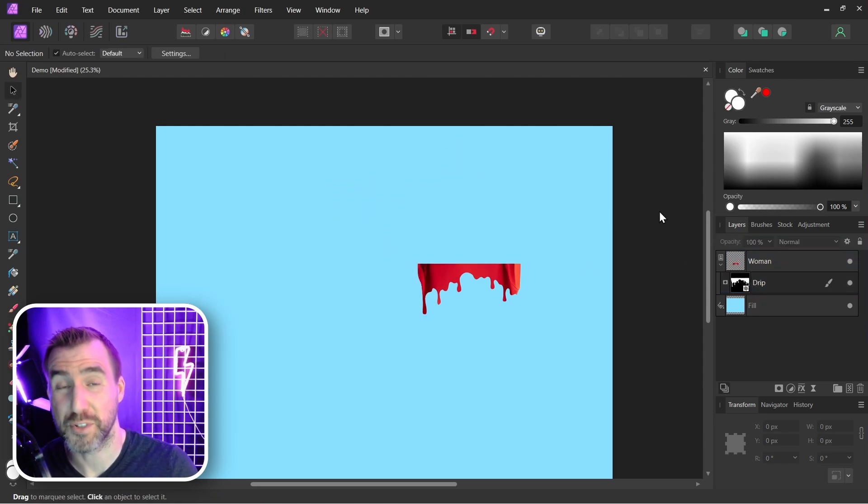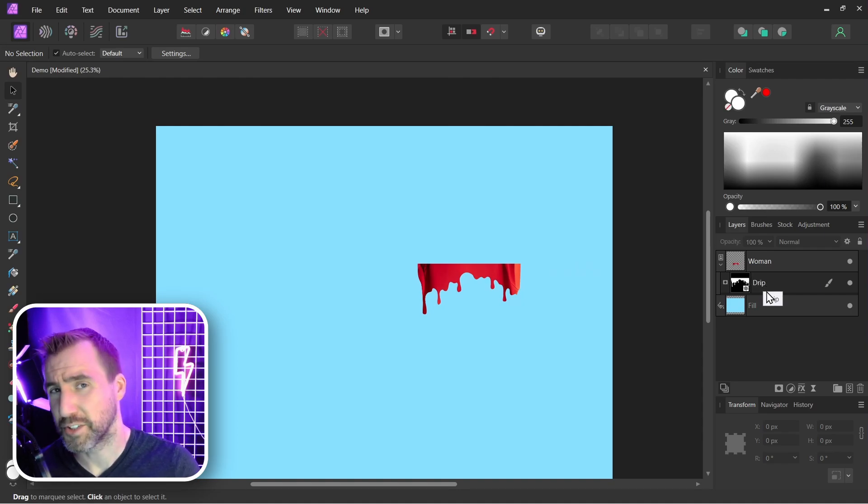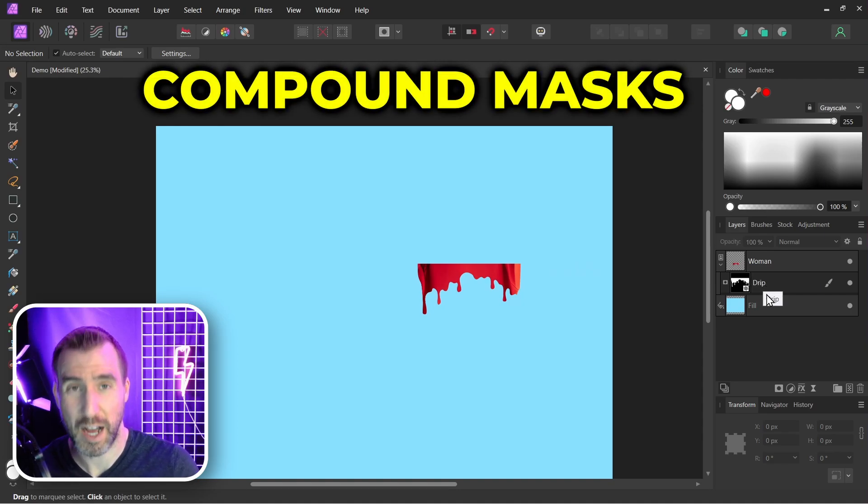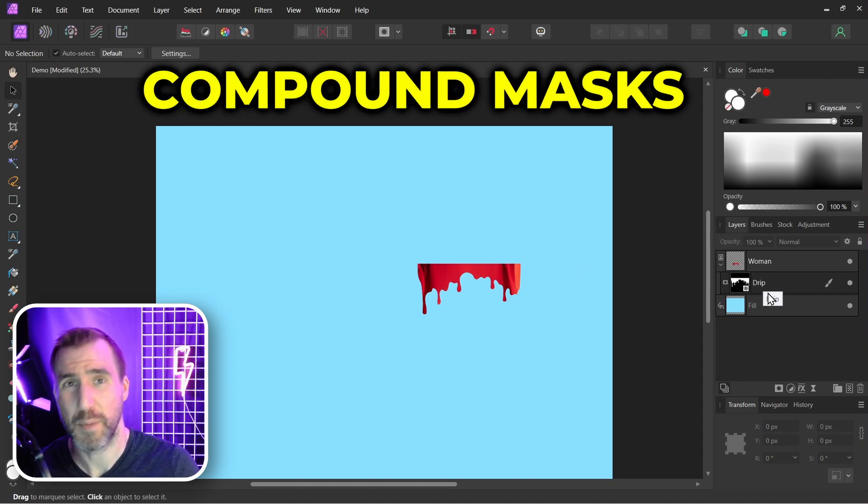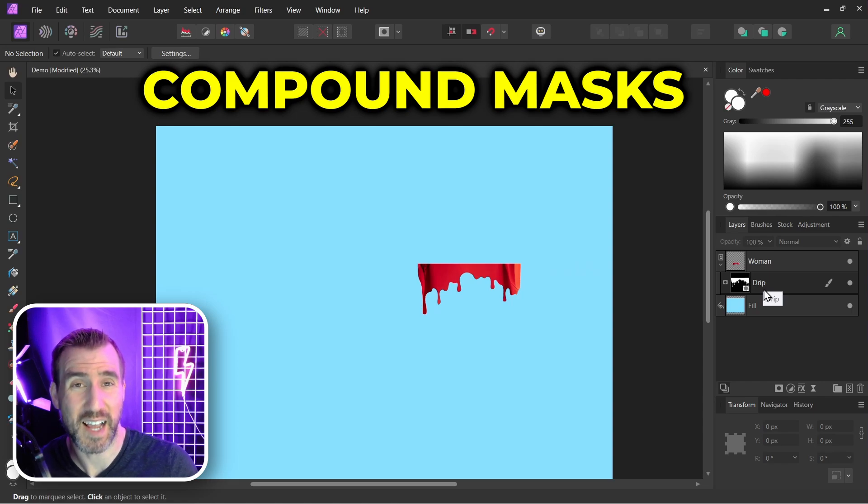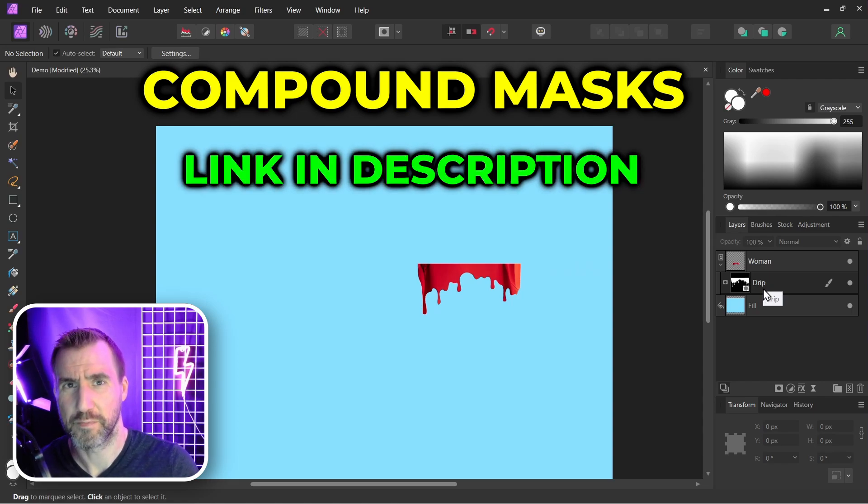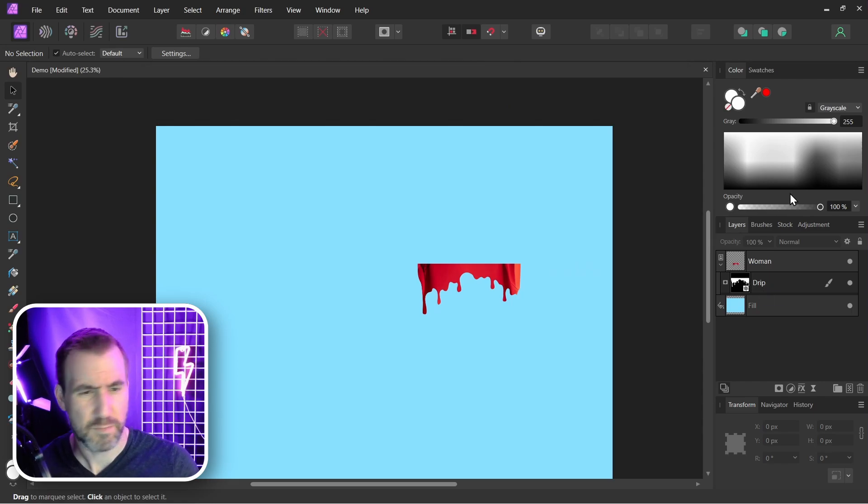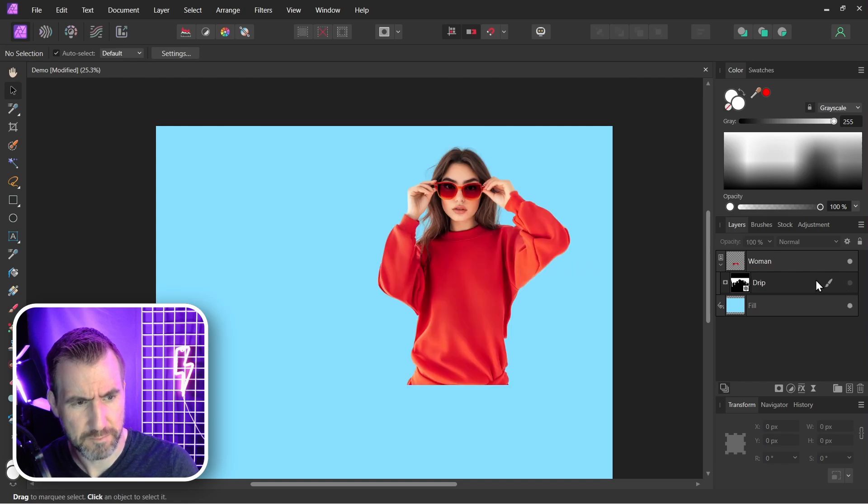Let's find a way to preserve our original mask. We can do that with compound masks. I have an entire video about compound masks. If you want to learn exactly how they work, check out that video. I'll leave a link in the description below. So let me turn off the drip mask for a moment.